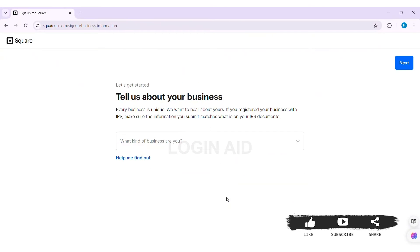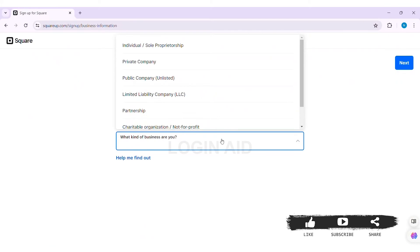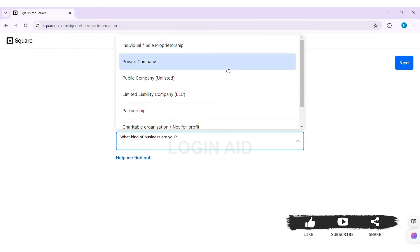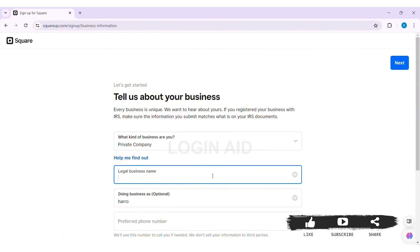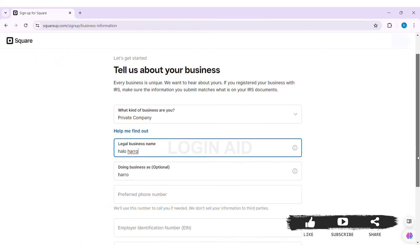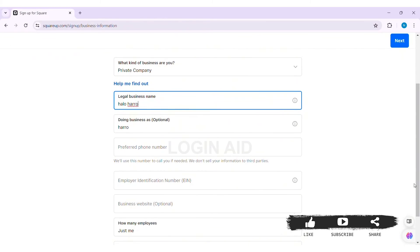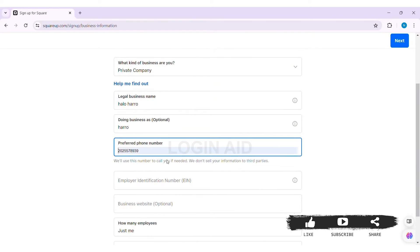Now click on the option of 'Start using Square.' Now select what kind of business you are. Then here you need to provide information regarding that business. First, you need to enter your legal business name in the given box, and you can also change your 'doing business as' name — this is an optional choice.